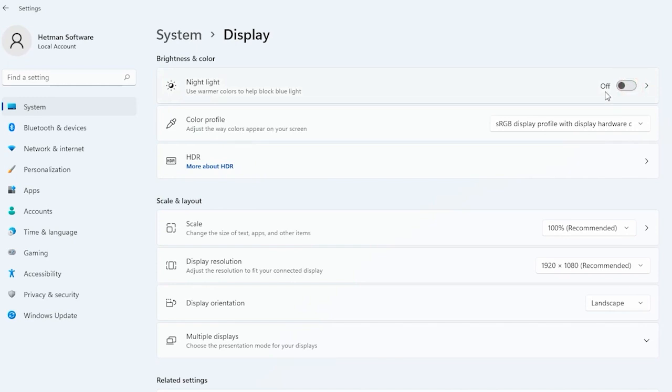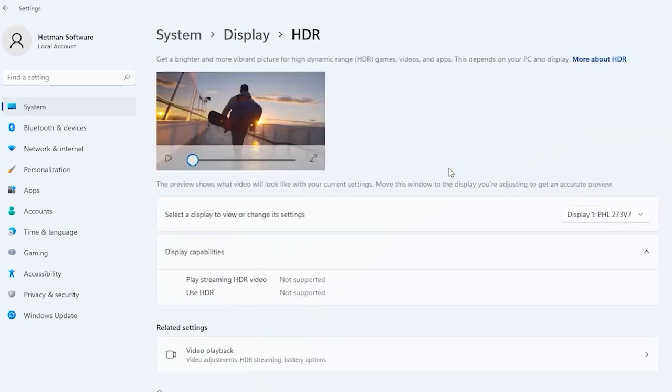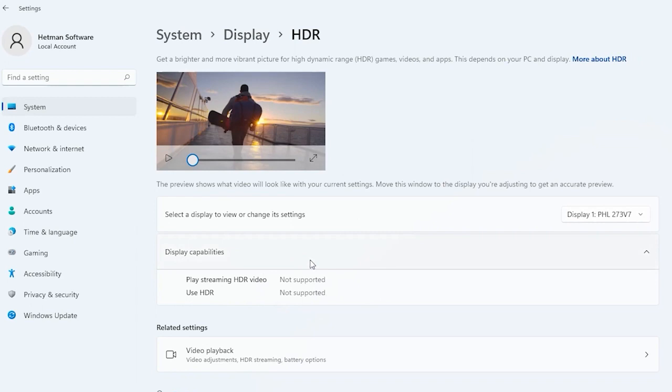If your monitor supports HDR, you don't have to use this tutorial, because if HDR is turned on, your computer will adjust things immediately. But if your monitor doesn't support HDR, you should continue.